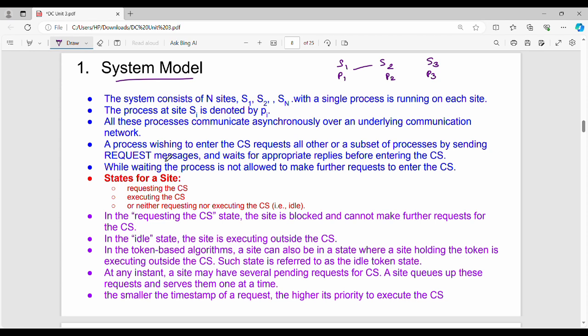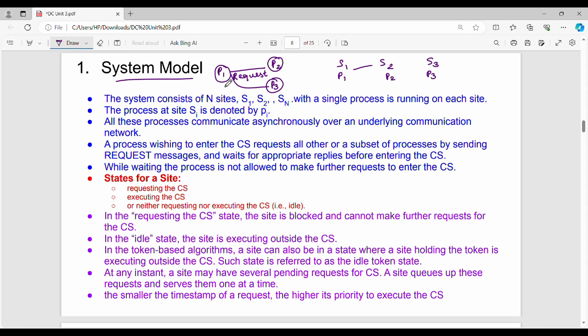Suppose P1 wants to access the critical section. It sends request messages to P2 and P3, and waits for appropriate replies. While waiting, the process is not allowed to make further requests to enter the critical section once the original request is made.